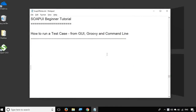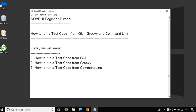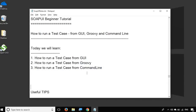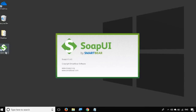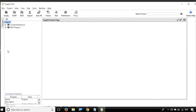Hello and welcome to this session on SOAP UI beginner tutorial. Today we are going to see the different options of running a test case in SOAP UI. We will see how to run a test case from the GUI, from Groovy scripting, and from the command line towards the end of this session. We will also look at some useful tips. So let's get started.